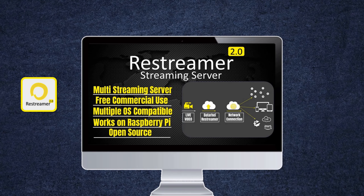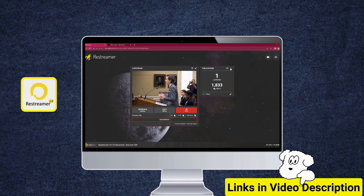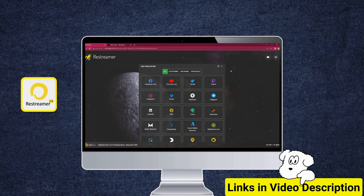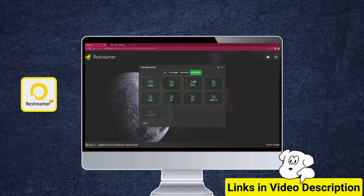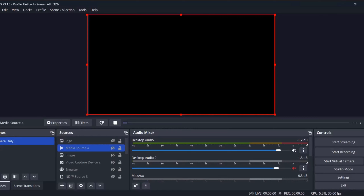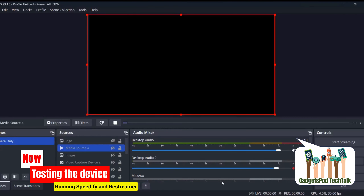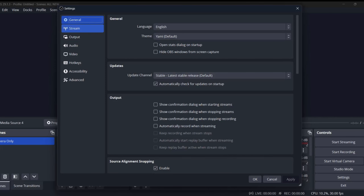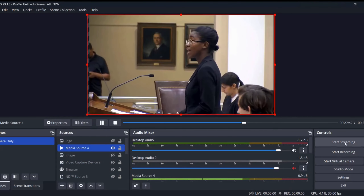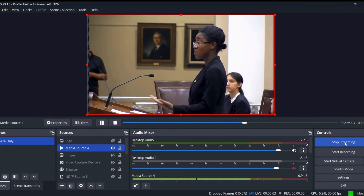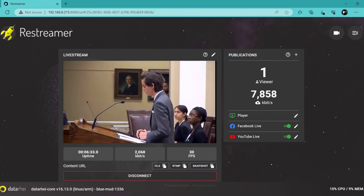In our previous Restreamer video, we provided detailed instructions on how to send streams from both hardware and software encoders to Restreamer. Follow the same process to send the stream from your encoder to Restreamer on Raspberry Pi. Click the link to watch the video with the detailed instructions and refer to the specific time mentioned in the video where this part is discussed. Open OBS and begin streaming to your Restreamer on Raspberry Pi, ensuring that you have updated the RTMP streaming URL of the Restreamer as per the instructions in the video. With Restreamer, you can effortlessly send the live stream to multiple social media networks and custom stream servers simultaneously.